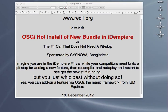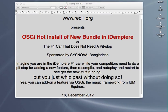Hello, I'm Ray Duan. I'm going to show you the OSGi hot install of a new bundle in iDempiere software, free open source ERP, or I'll call it the F1 car that does not need a pit stop.